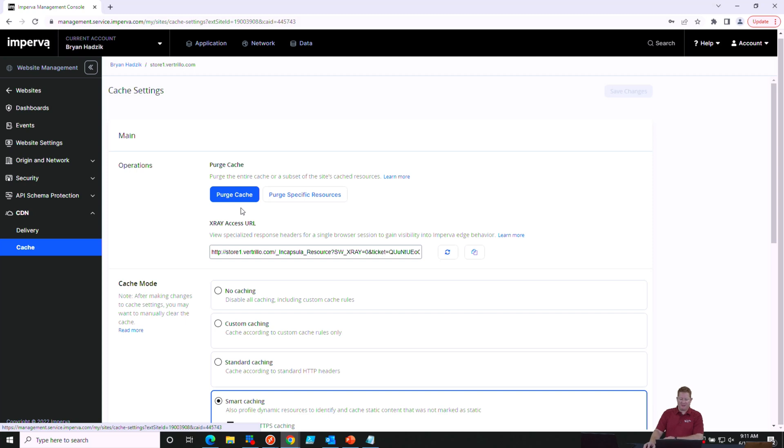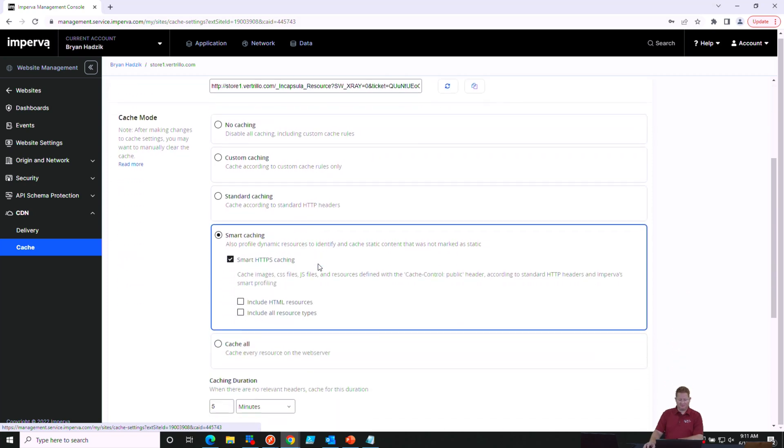At the very top of this page, we have the Purge Cache Settings, and we'll talk about that in just a minute as we work through the actual cache modes that we can choose. You have a no caching mode, and it's just as the name implies, nothing is cached.